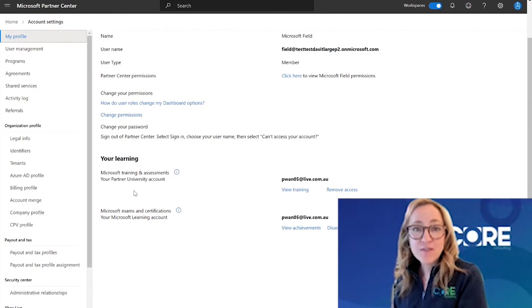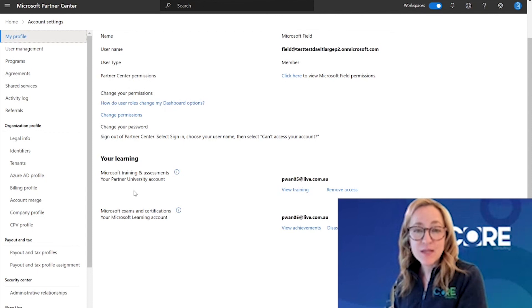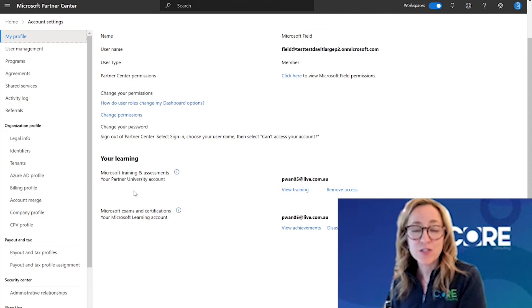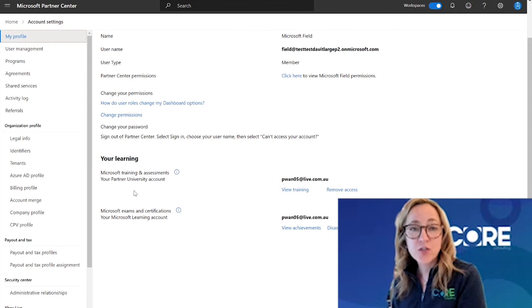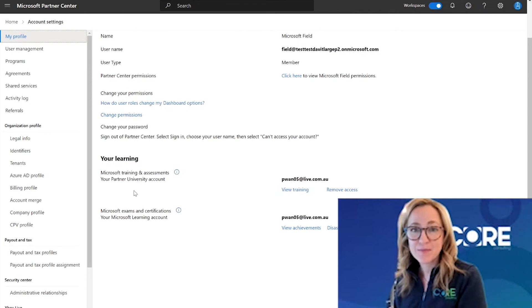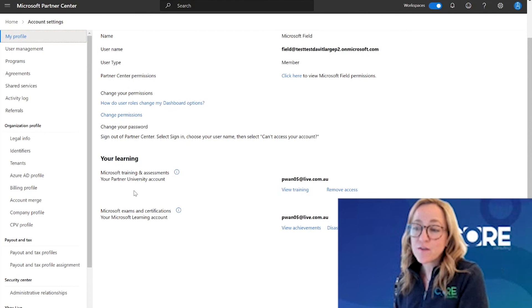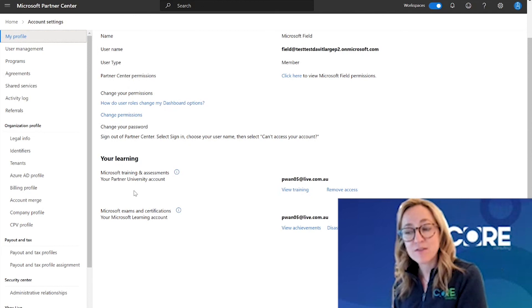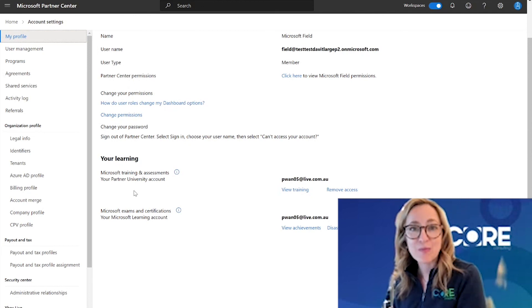I hope this video was helpful for you in understanding how to see the MCPs in your organization and how easy it is for your MCPs to associate their learning account to your Microsoft Partner account. I'm Erin Feiger, and thank you for joining me on this journey inside Microsoft's Partner Center portal.